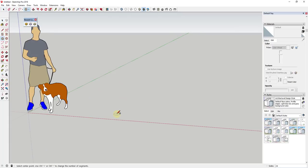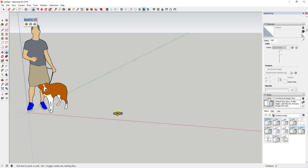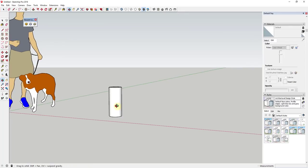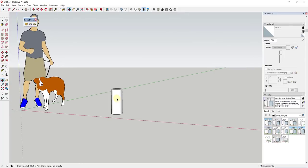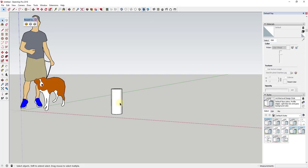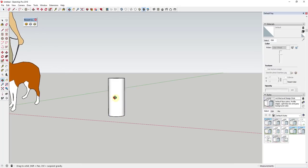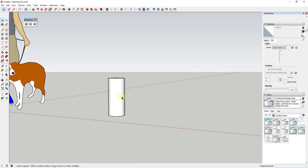We're going to start off by drawing a circle using the Circle tool. I'm going to assume the radius is going to be around 4 inches, and I'm just going to extrude this up probably about 18 inches. If the scale ends up looking off later on, we can come back and adjust that using the Scale tool.